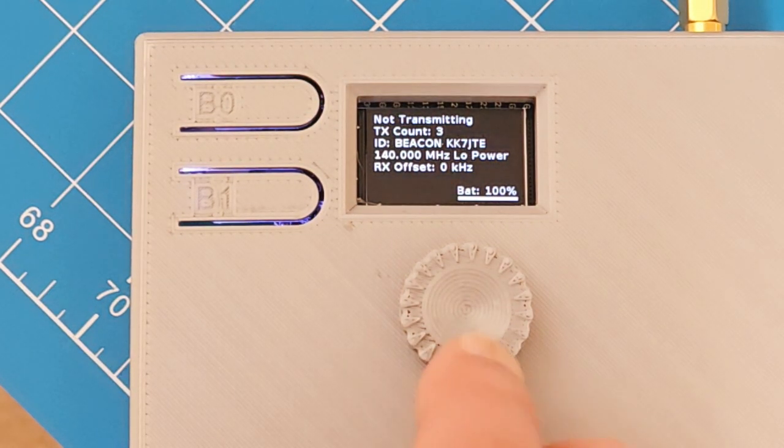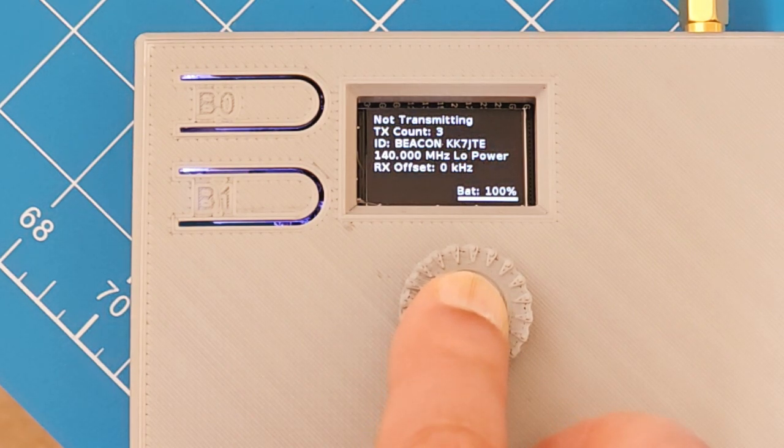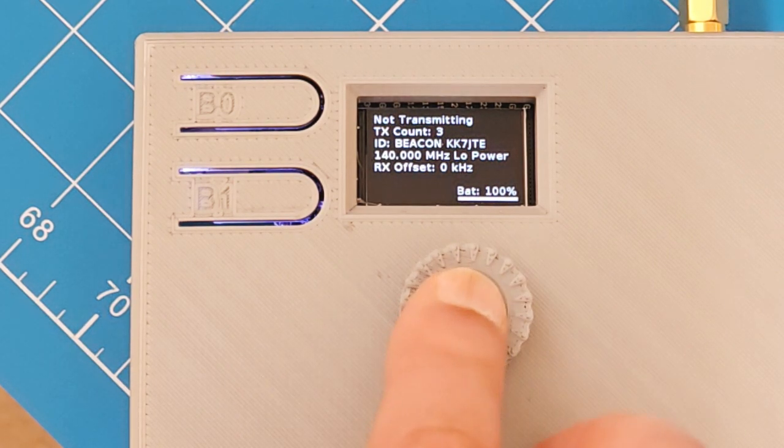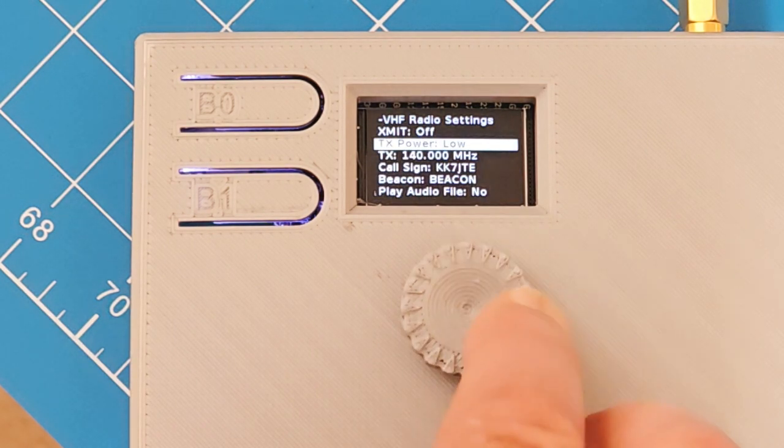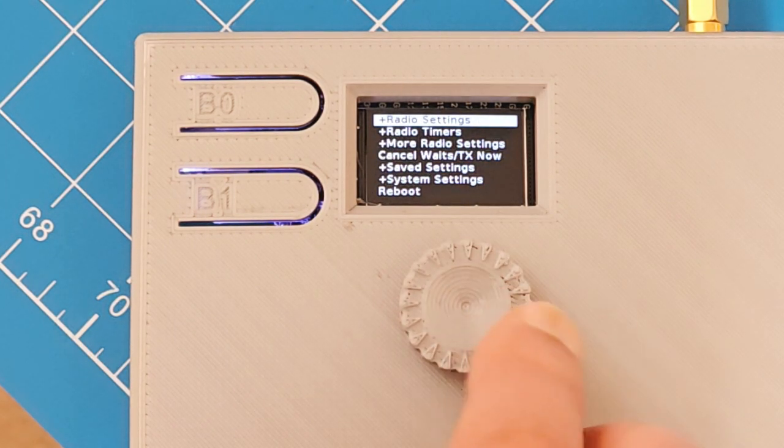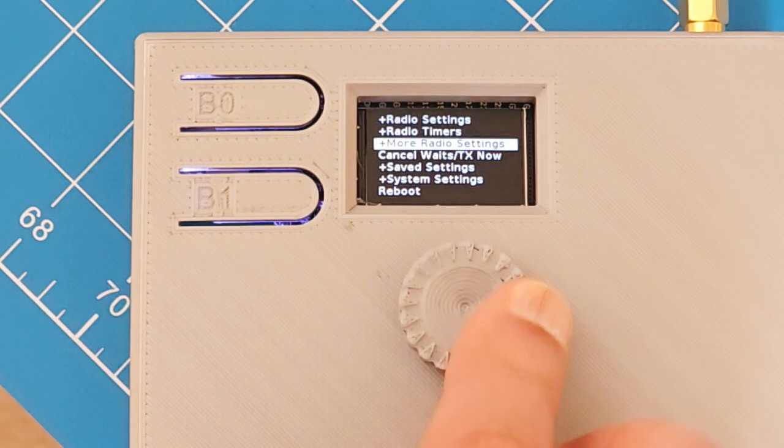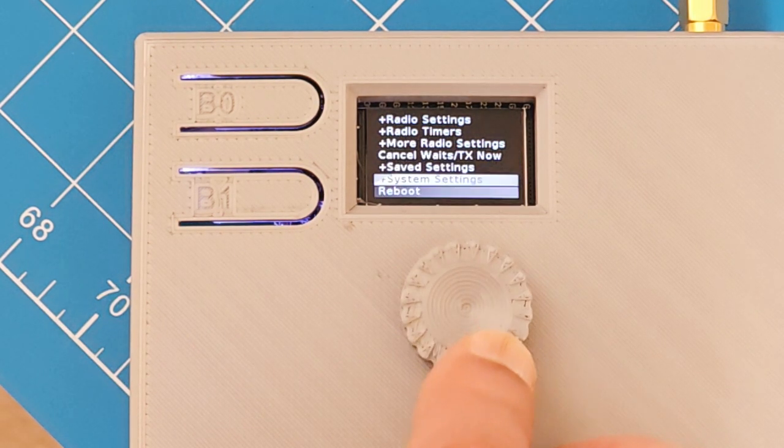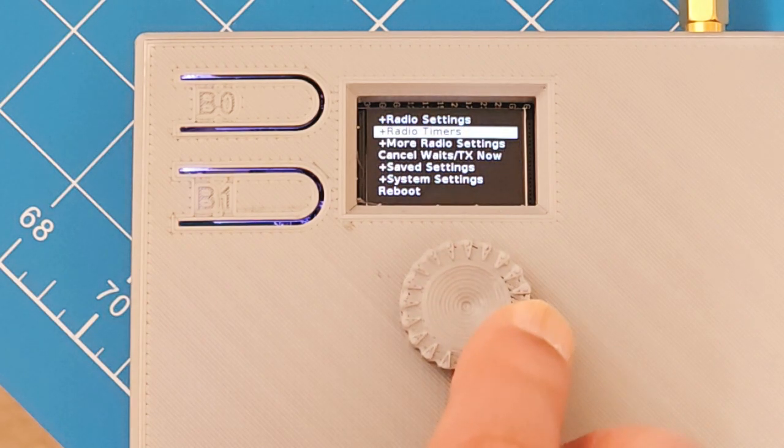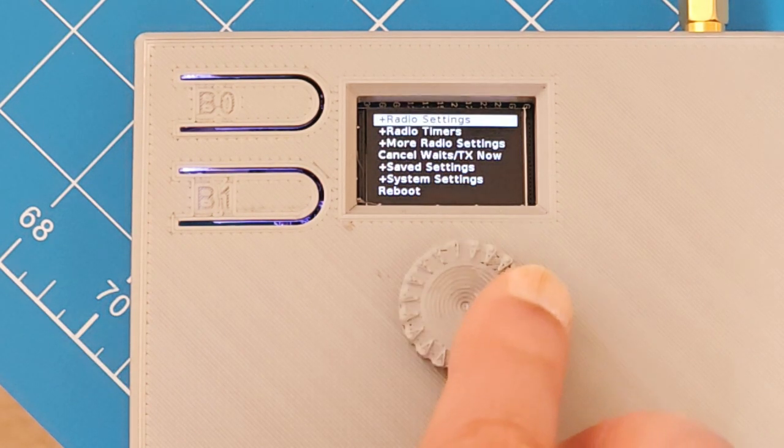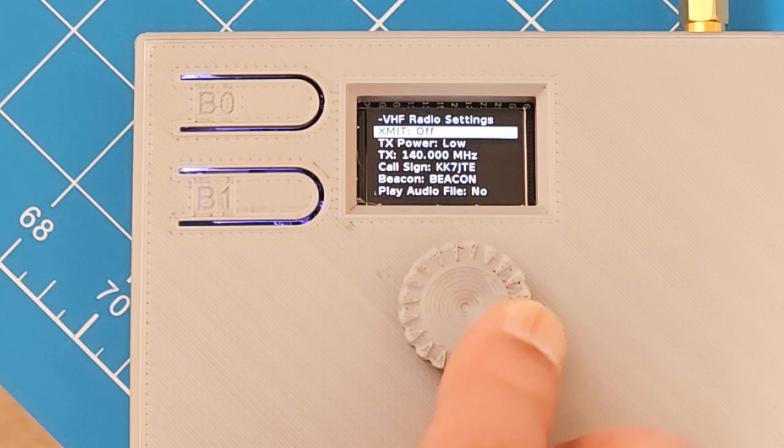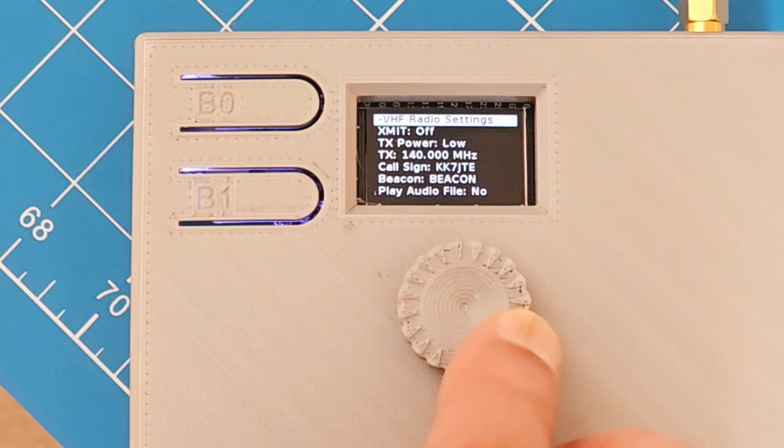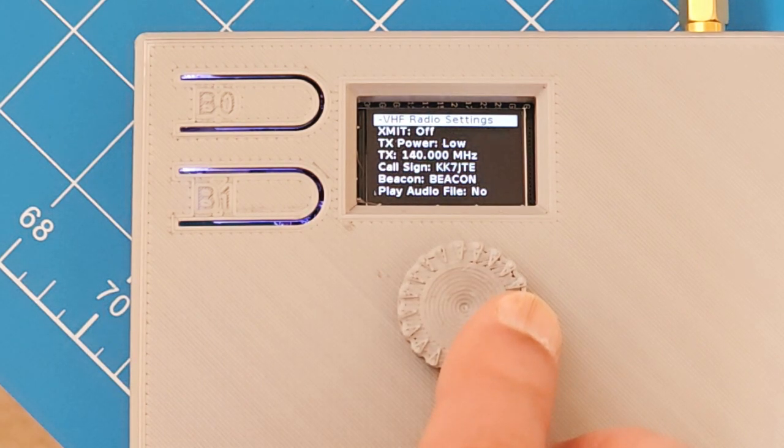And it'll keep cycling for whatever the transmit time is. How this menu system works is you press, you do a long press on the button. It gets you into the menu system. If there's a plus sign, there's a sub menu available. Otherwise, there's just the text. So pressing this one would cancel whatever sequence it's sending right now. So let's look in the radio settings first. Transmit by default is off. If you turn it on, then it'll start sending. It does the same thing as B0 does.